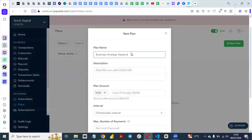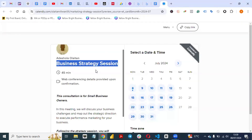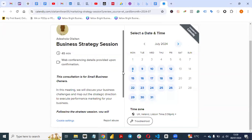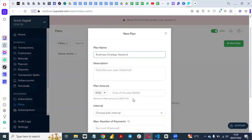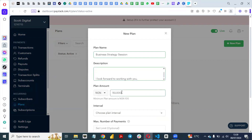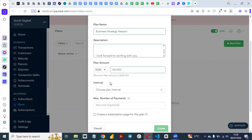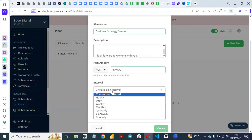Maybe as a freelancer or a coach you want to offer strategy sessions to people, and you want people to pay before they can have an appointment with you. You can describe what they will get in the plan — I'll copy and paste a description here. Then you go to Plan Amount and put your amount there. Let's say I'm charging 50,000.